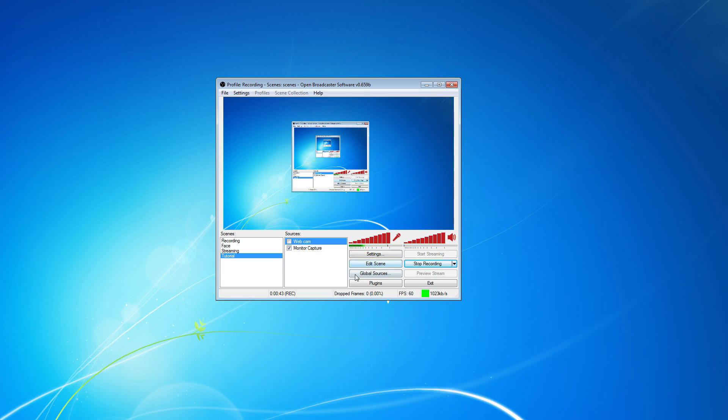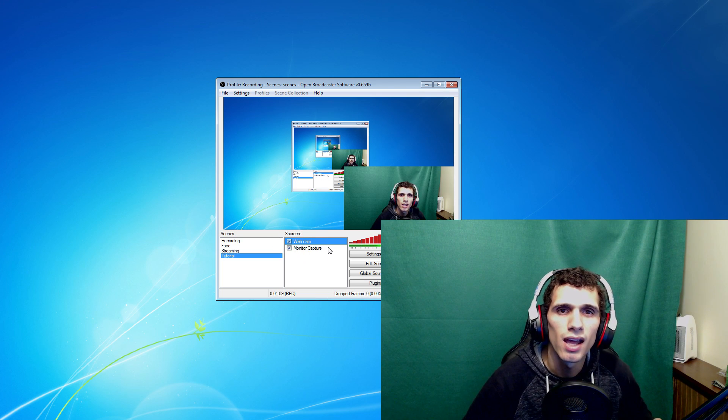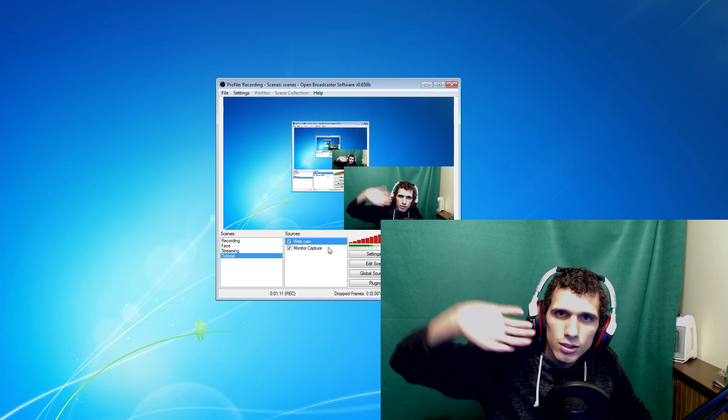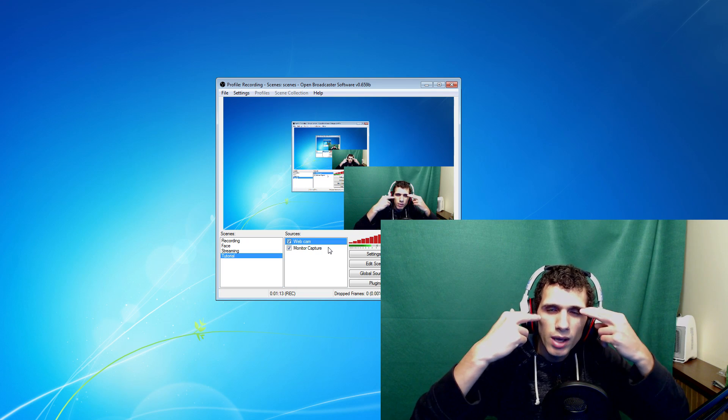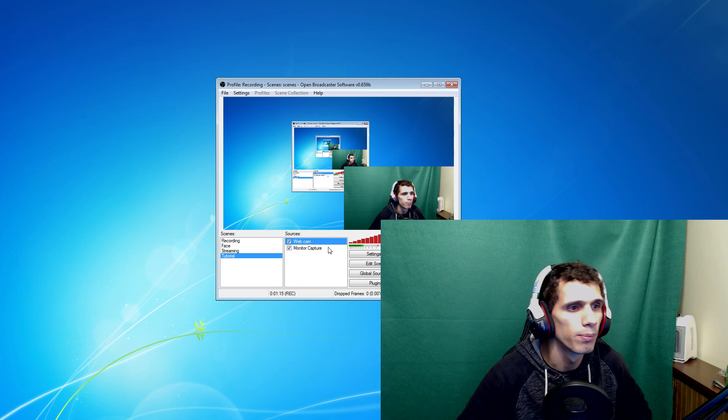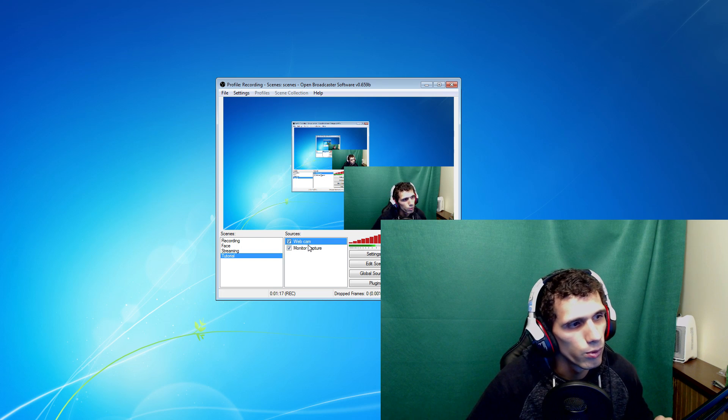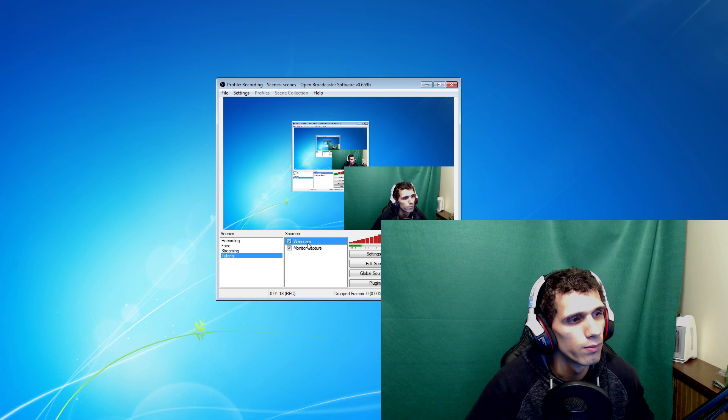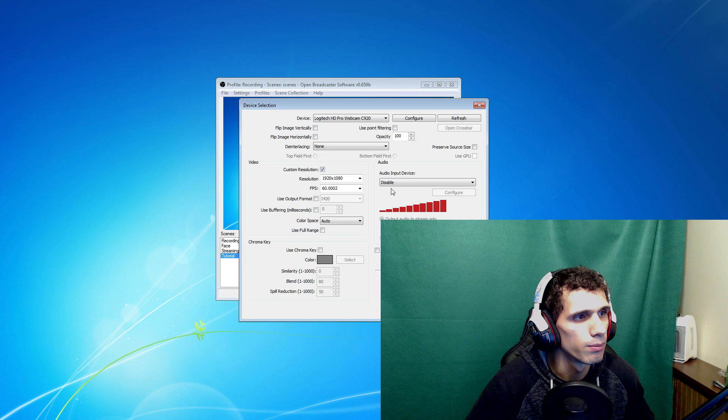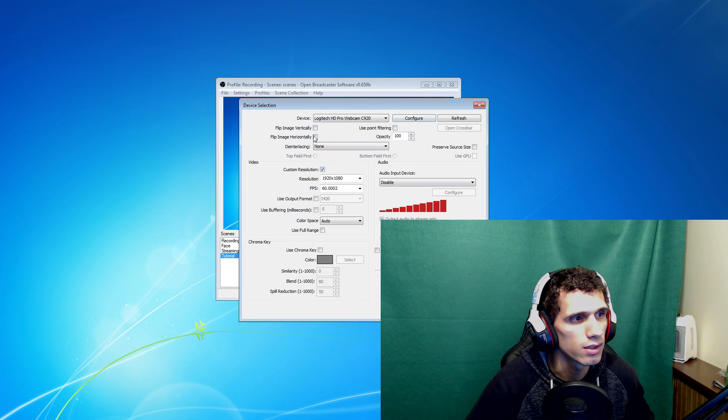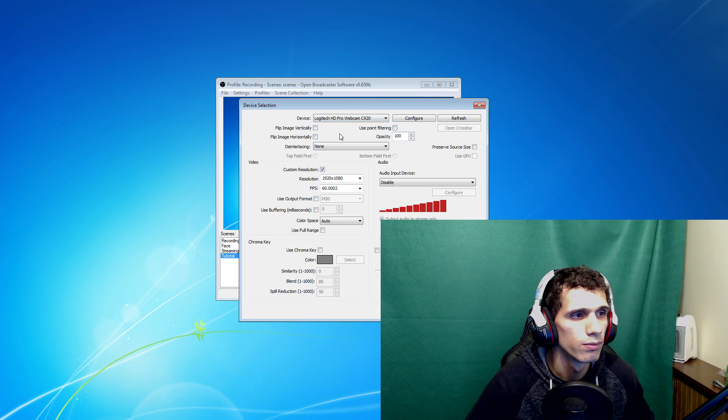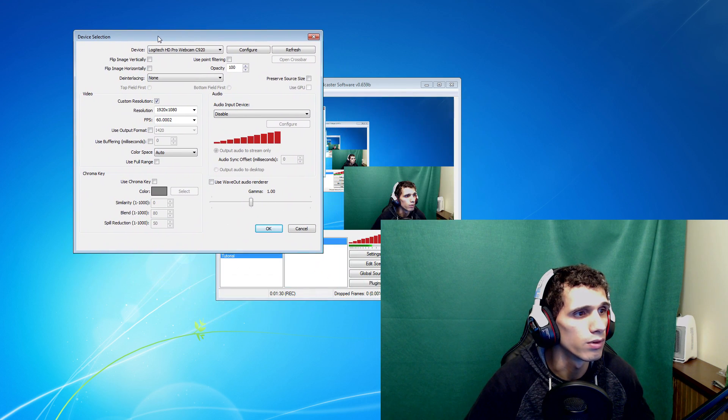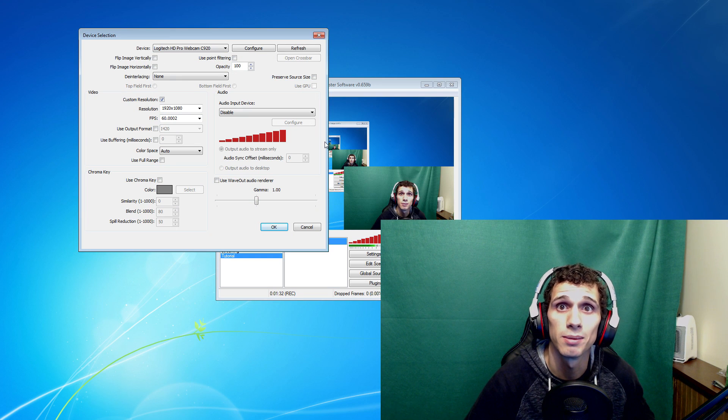So what you want to do is make a new source for your webcam. I already made that right here. We're going to click this and I'm going to pop up. You want to go in here, you want to go properties. Make sure your webcam is selected. So mine is the C920, it's a really good camera. I'll move this out of the way so you can actually see me.